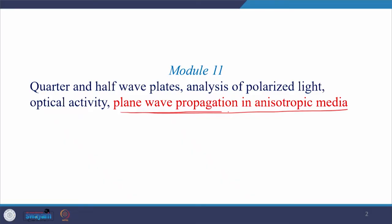After this topic, we would be able to see how the expression for the velocity of the extraordinary ray or refractive index of the extraordinary ray is derived, or what we can say is that the medium properties are direction dependent in an anisotropic medium, while medium properties are direction independent in an isotropic medium.